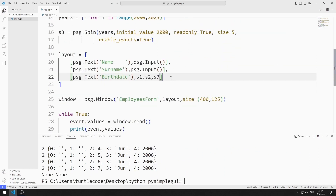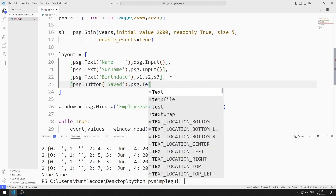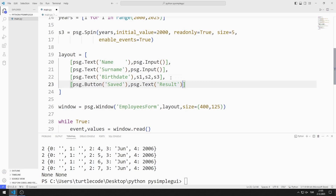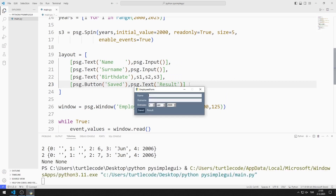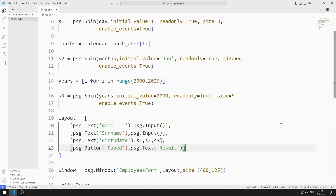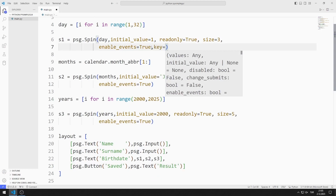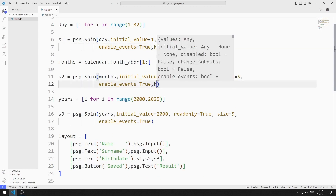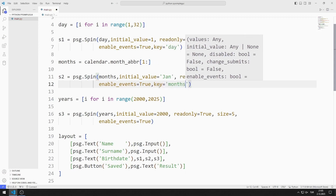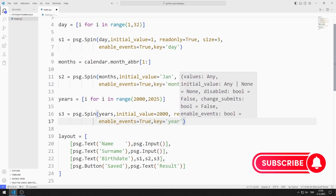I add button and text objects to the list. Button and text objects have been added to the desktop window. I need to define a key value to access objects, so I define keys for spin, input, and text objects. I set a different key for each object and will access them using these keys.